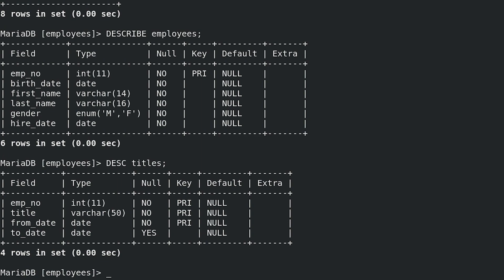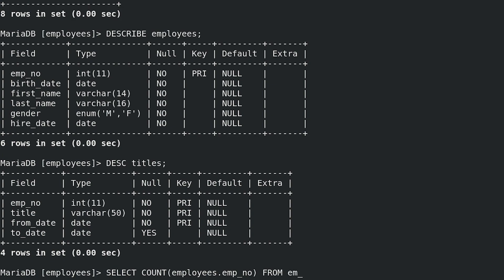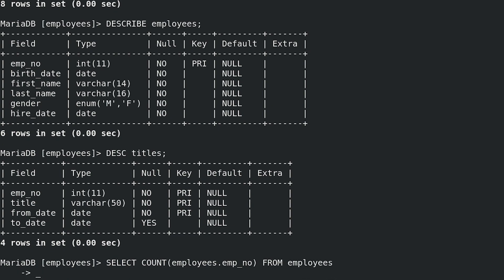SELECT COUNT(employees.emp_no) FROM employees INNER JOIN